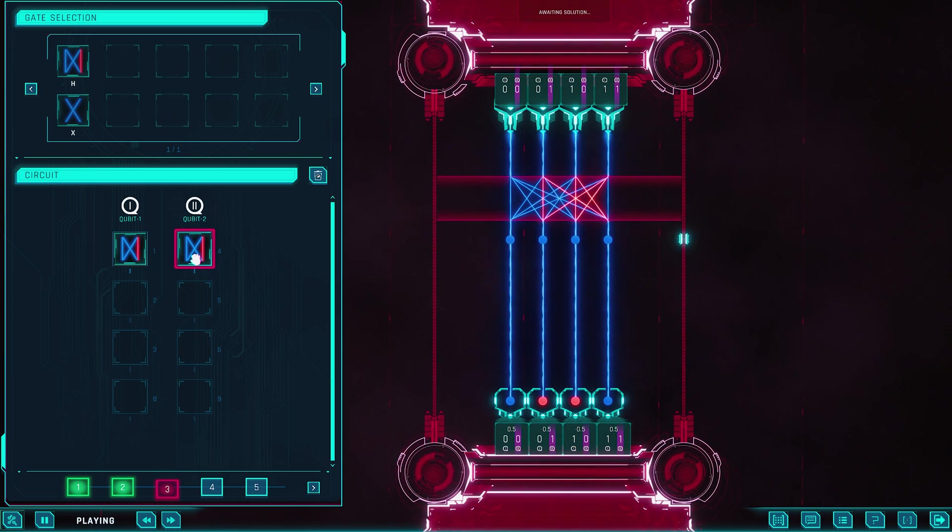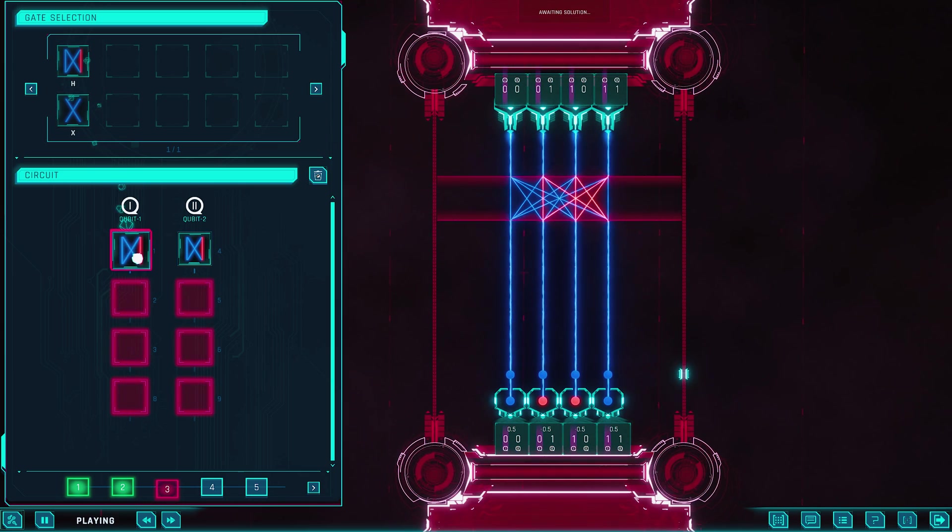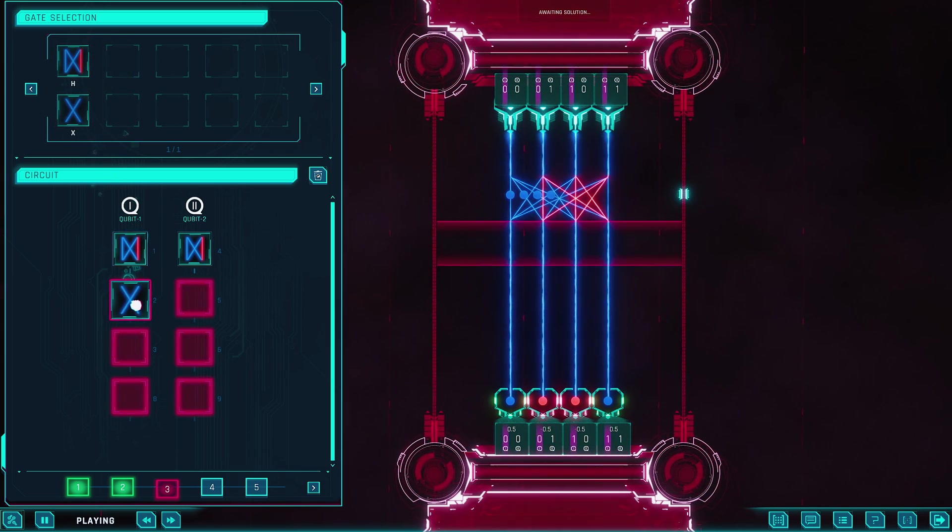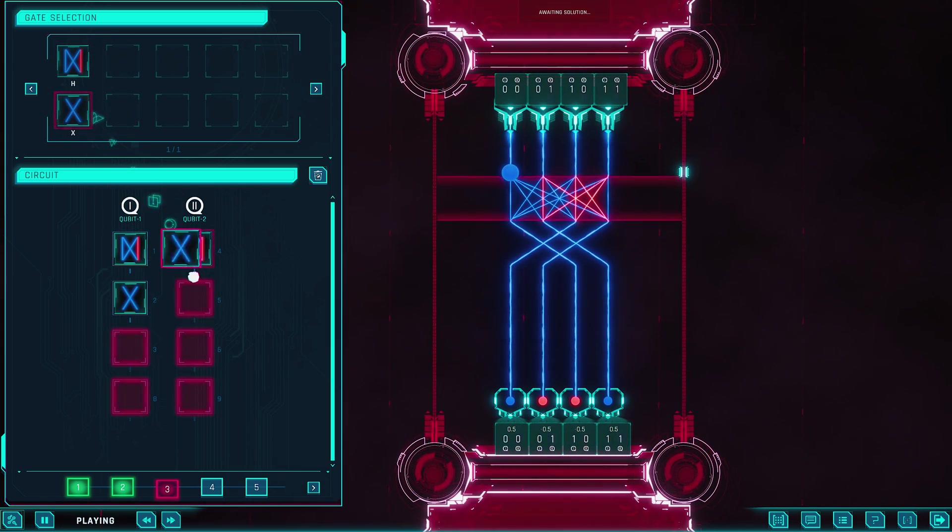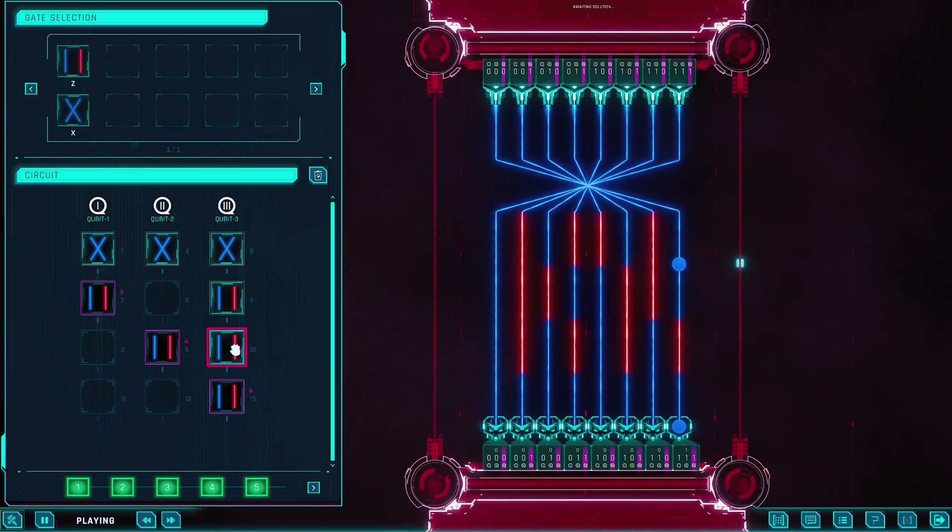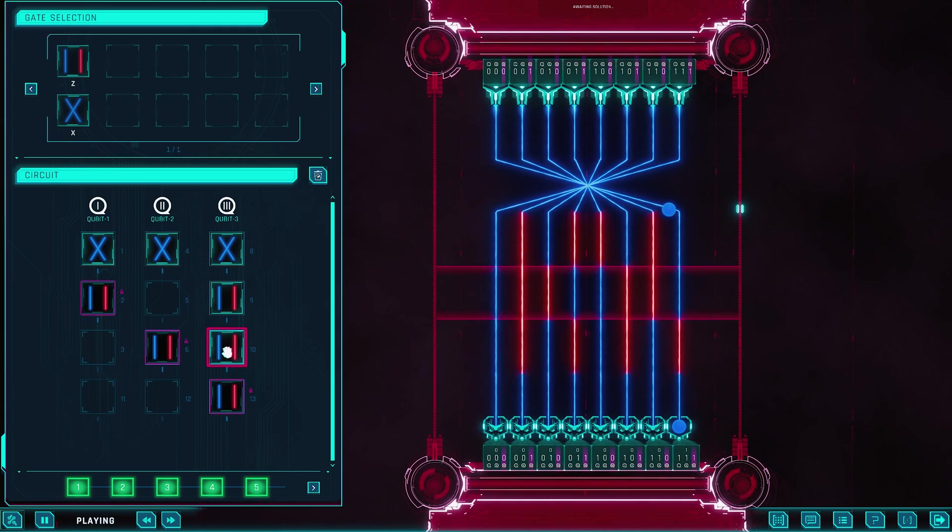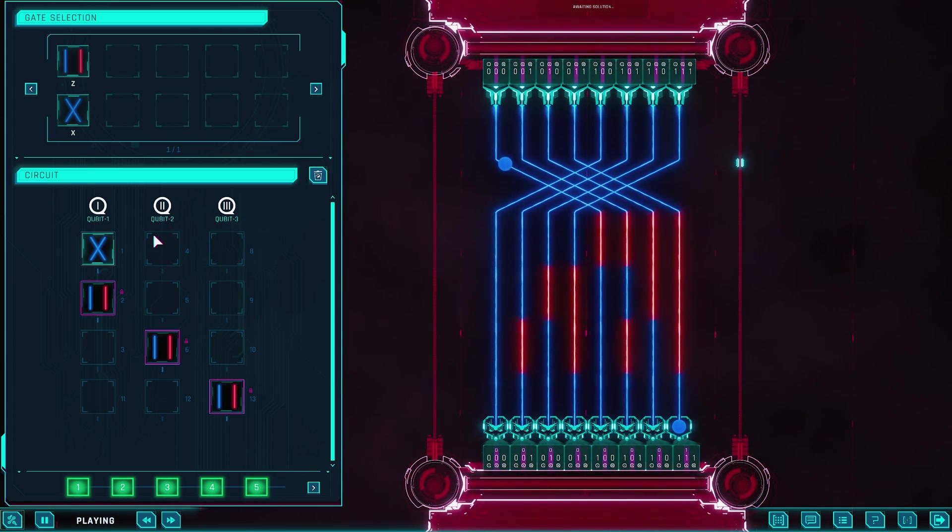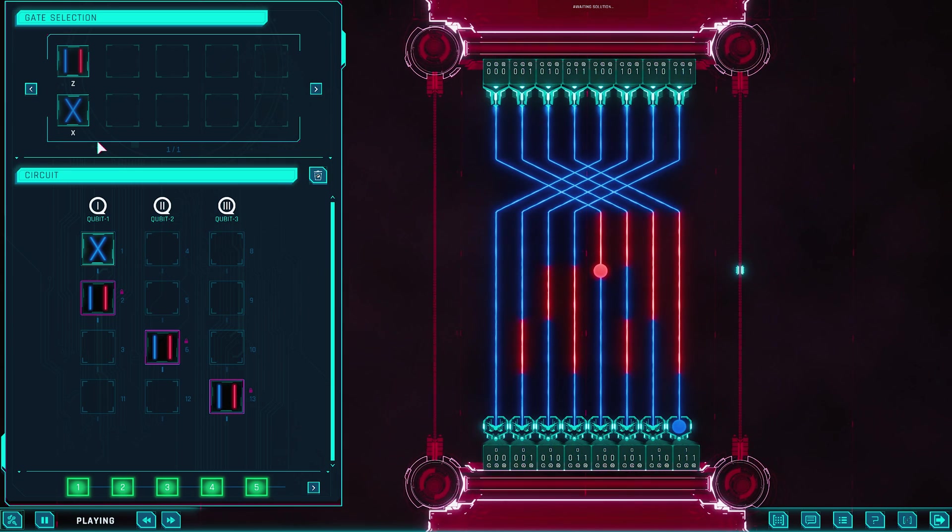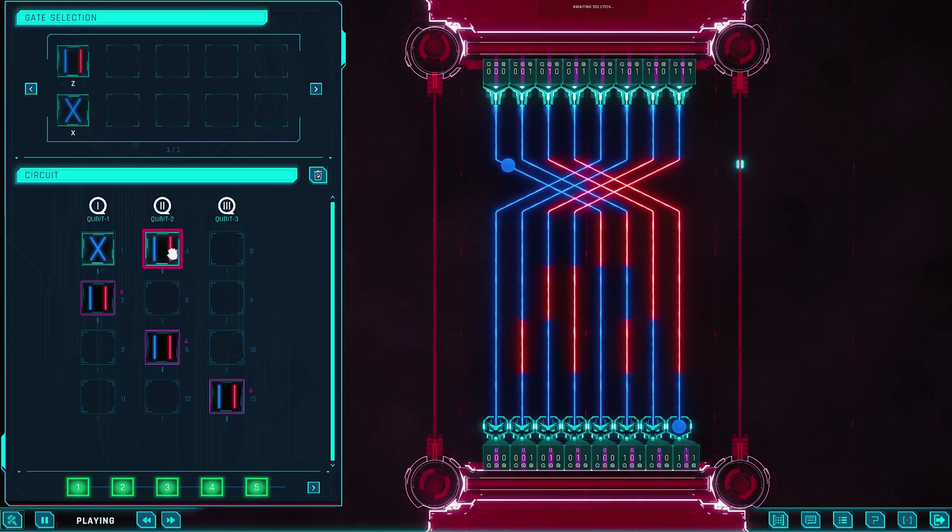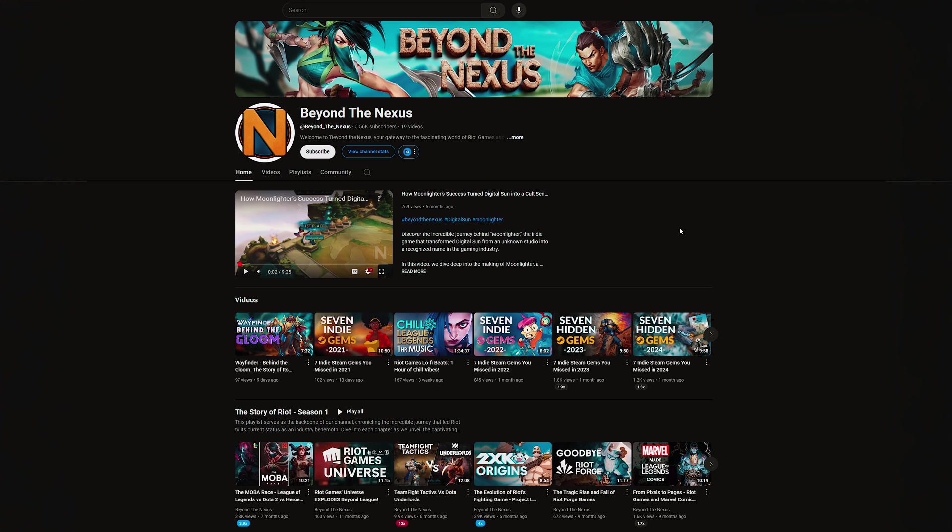As we wait for its full release, Quantum Odyssey stands as proof that games really can make hard science approachable, even beautiful. If you've ever been curious about quantum tech but were scared off by all the jargon, this is your invitation. In the end, Quantum Odyssey may not be for everyone, but for those it clicks with, it opens up an entirely new way of thinking. It's a journey through the strange, mesmerizing world of the quantum realm, and it just might leave you seeing math in a whole new light.